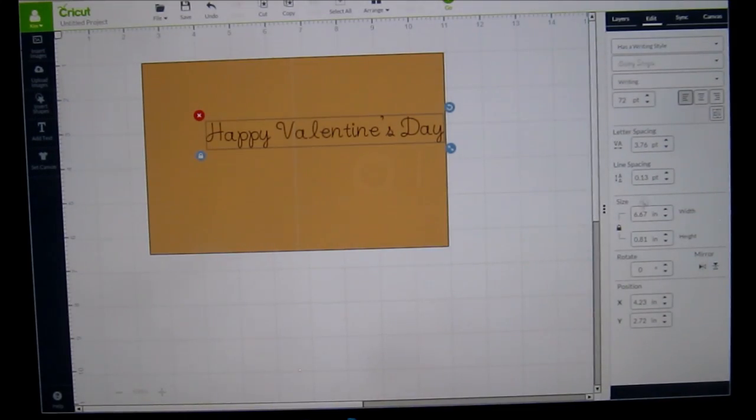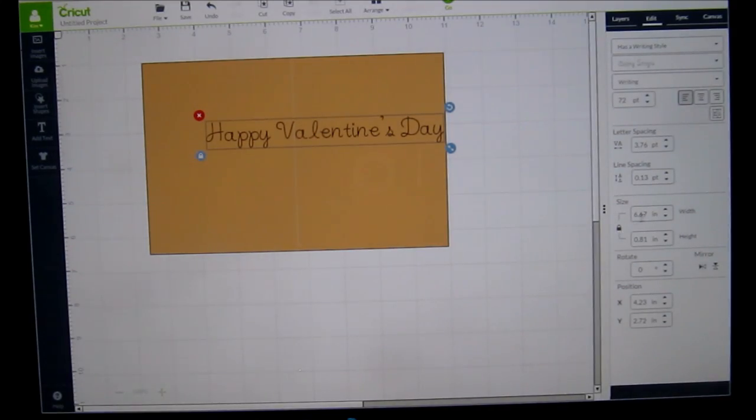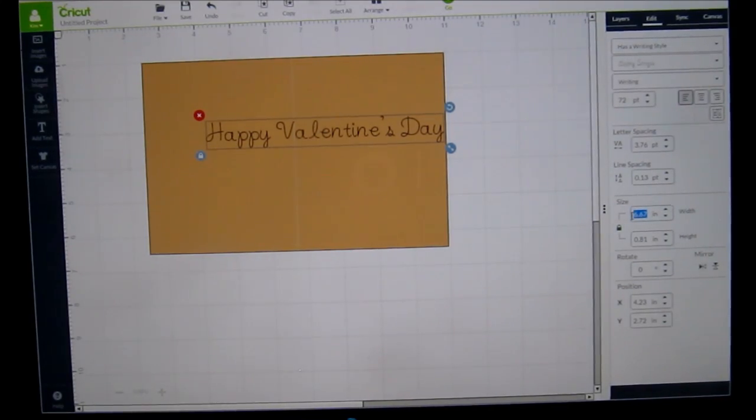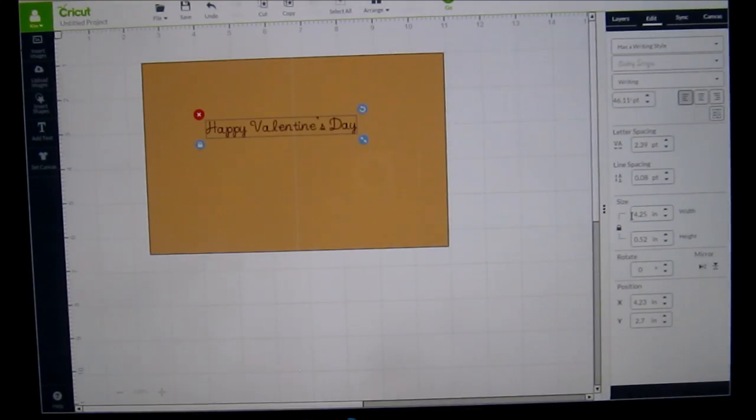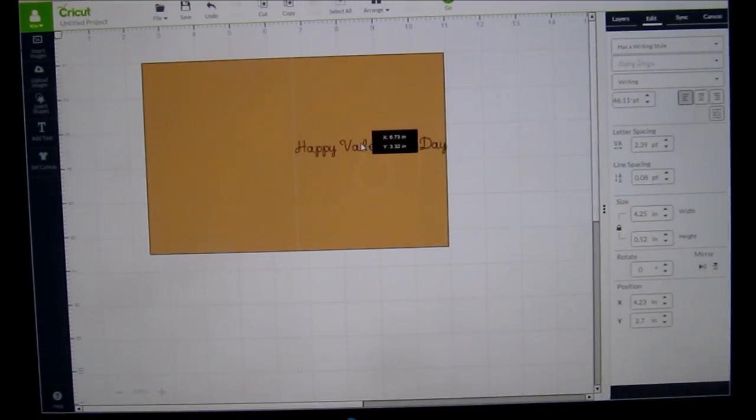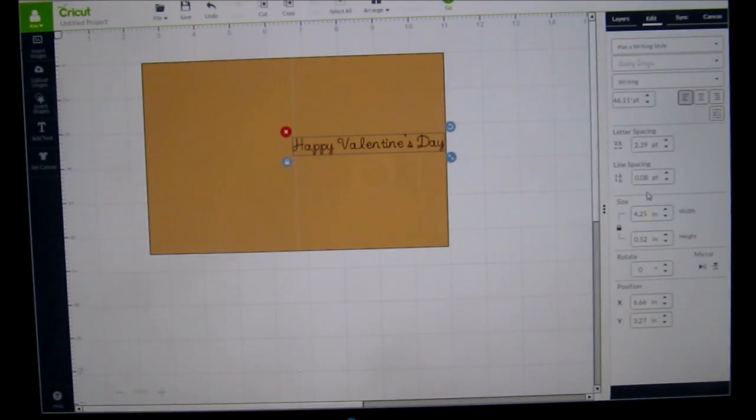So you've got letter spacing, you've got size, rotate and positions. You're going to go to size and you're going to go to the width and you're going to go 4.25. Now, for some reason you want it smaller, which we're going to do here, 3.75.